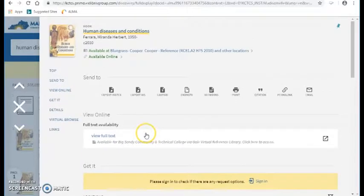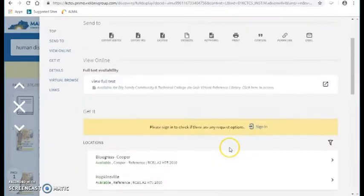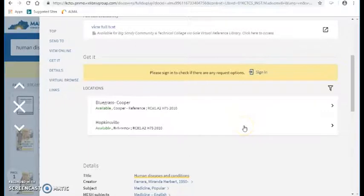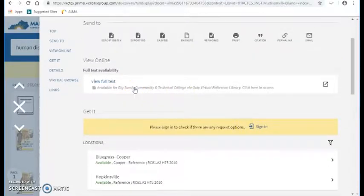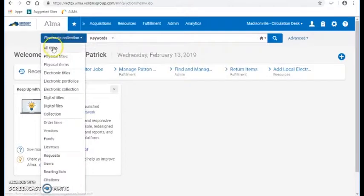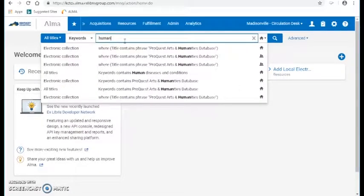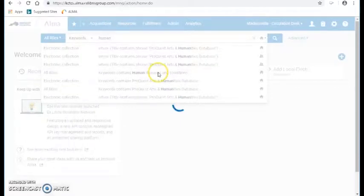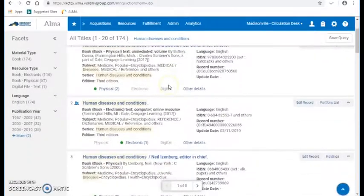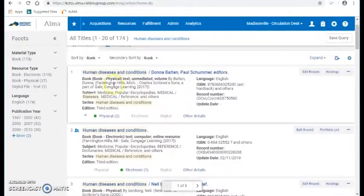Now, why is this a problem? It's a problem because this should not be showing up — nothing on this page is Madisonville's. It's not in our book collection, our print collection. And it's only for Big Sandy online through this link. So if I go back into Alma, I'm actually going to look up this book in Alma and see what comes up. I'm going to do an all title search — Human Diseases and Conditions. These are all the different bibs currently in Alma for this book, and there are several.